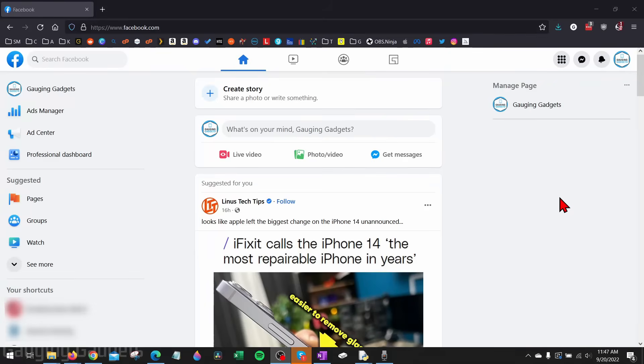How to delete a Facebook page. Welcome to another Gauging Gadgets Facebook tutorial video. In this video I'm going to show you how to delete any Facebook page that you own or manage on Facebook.